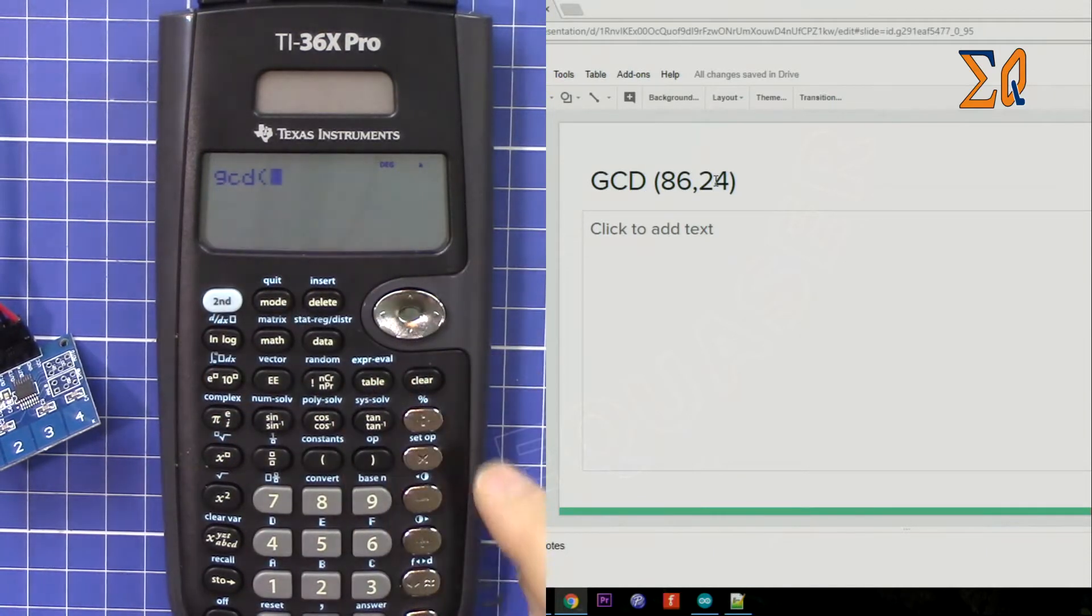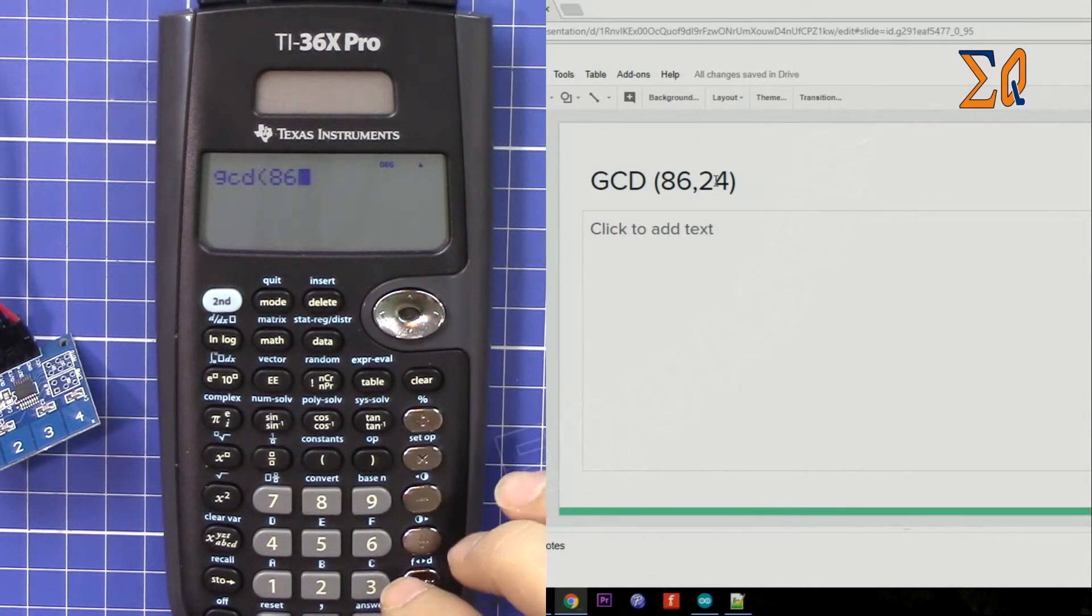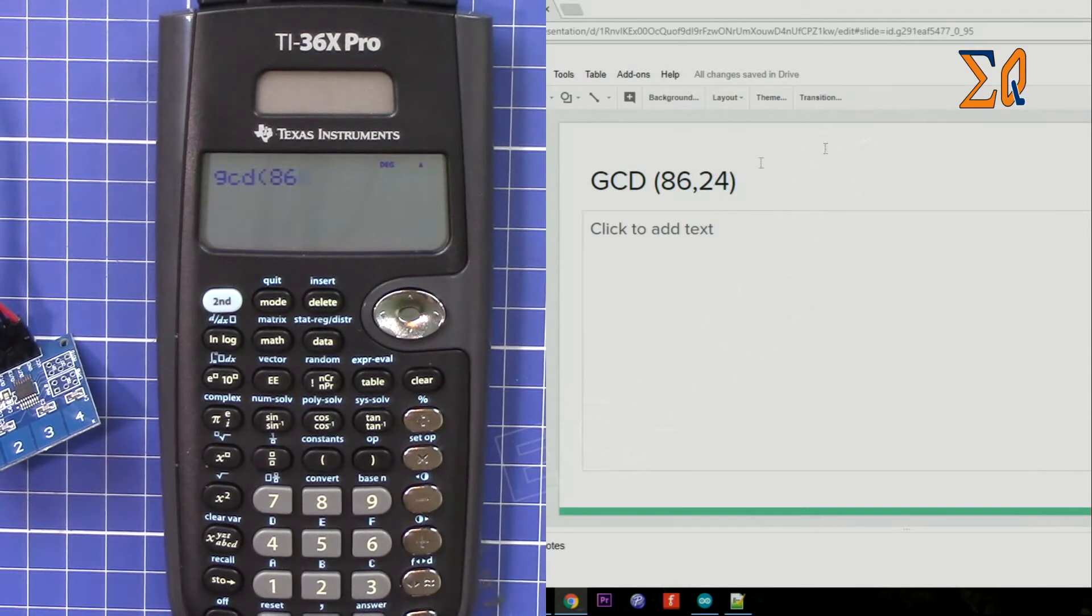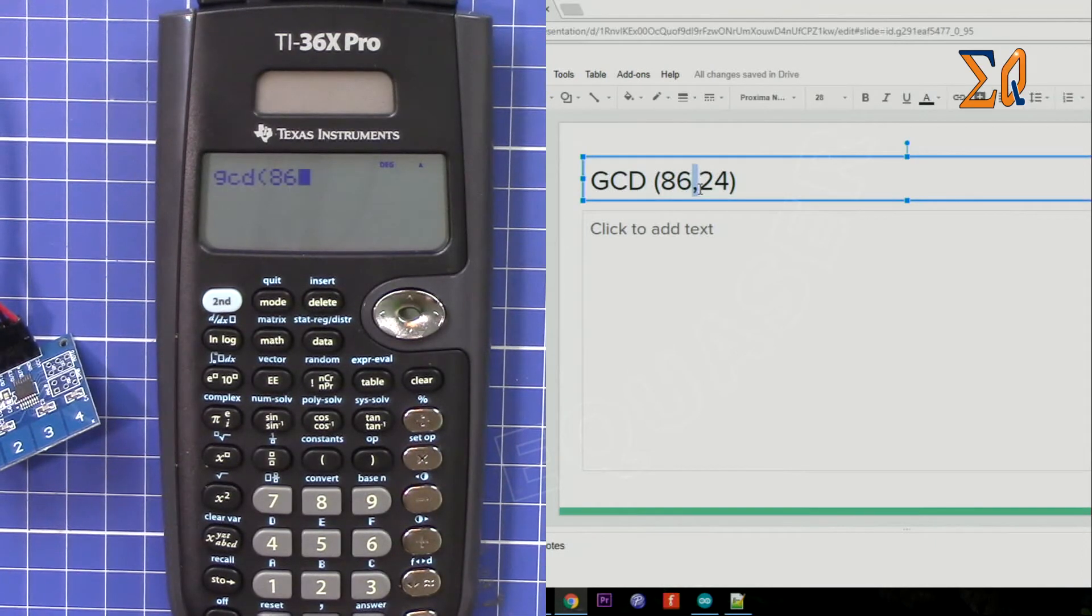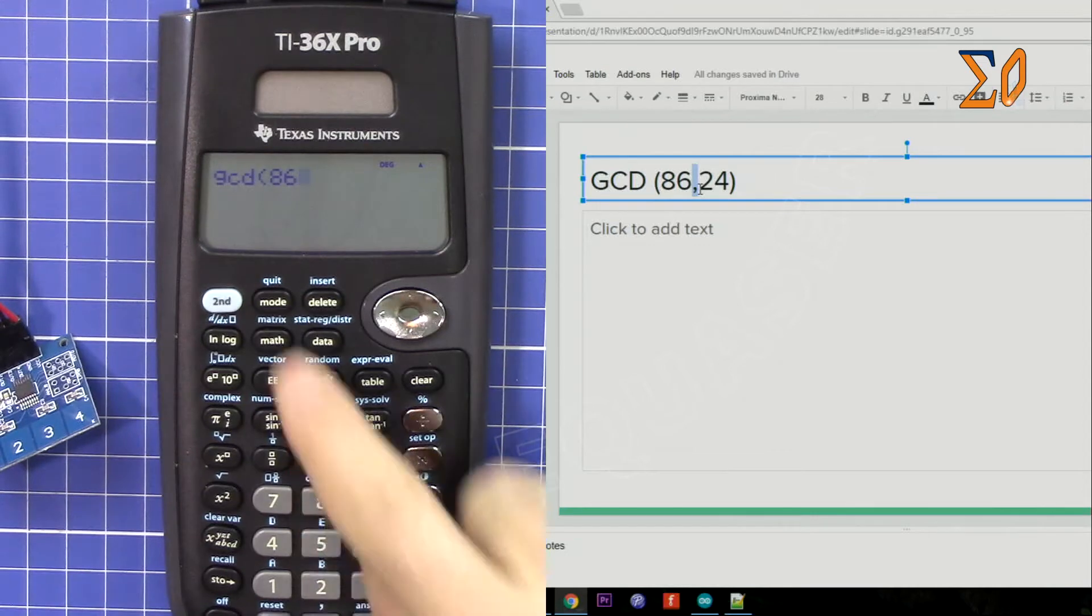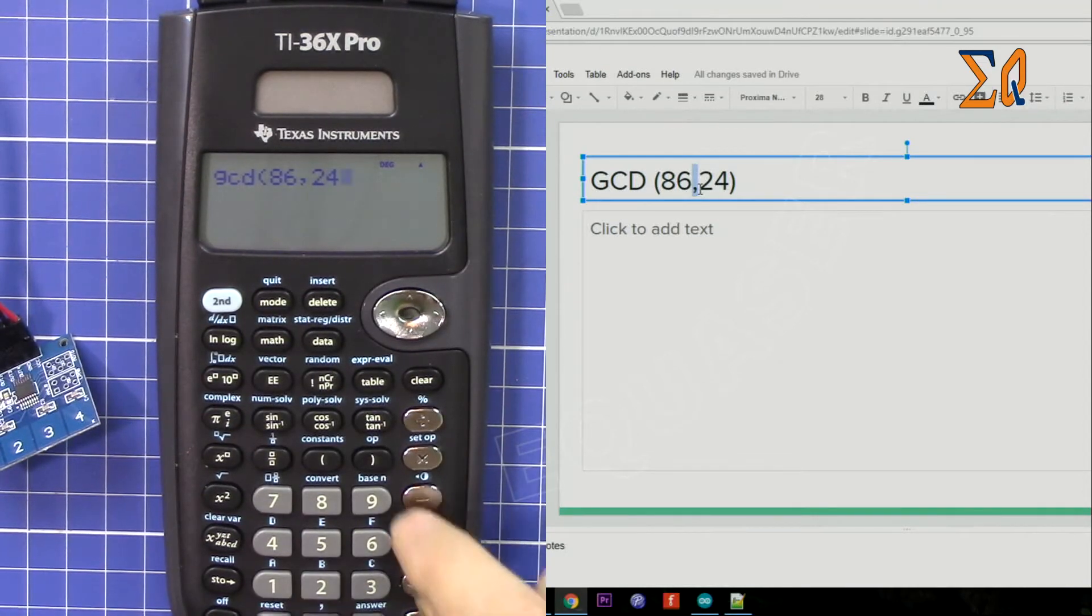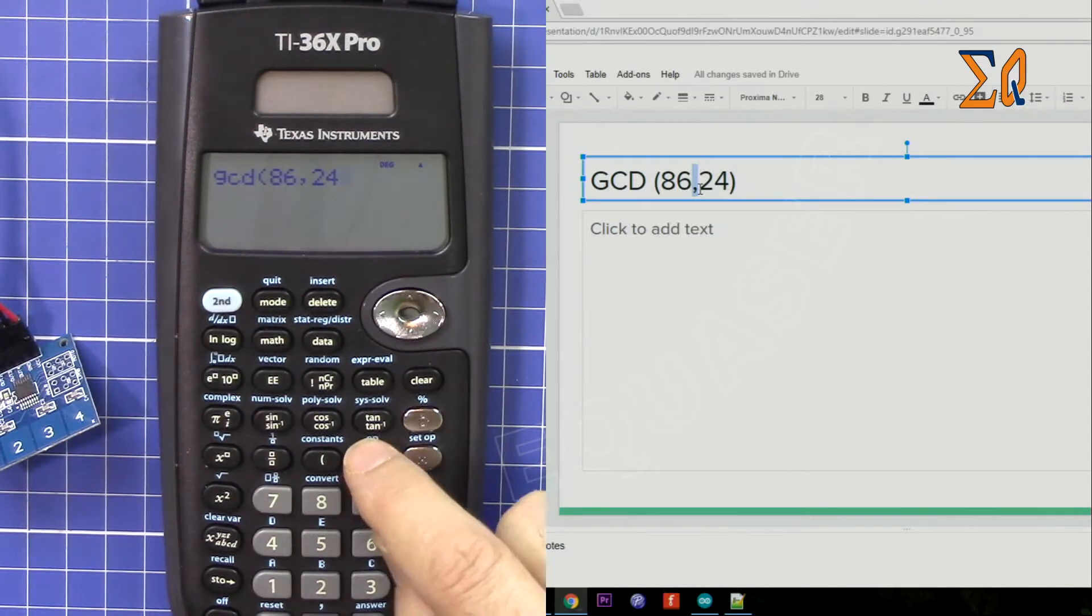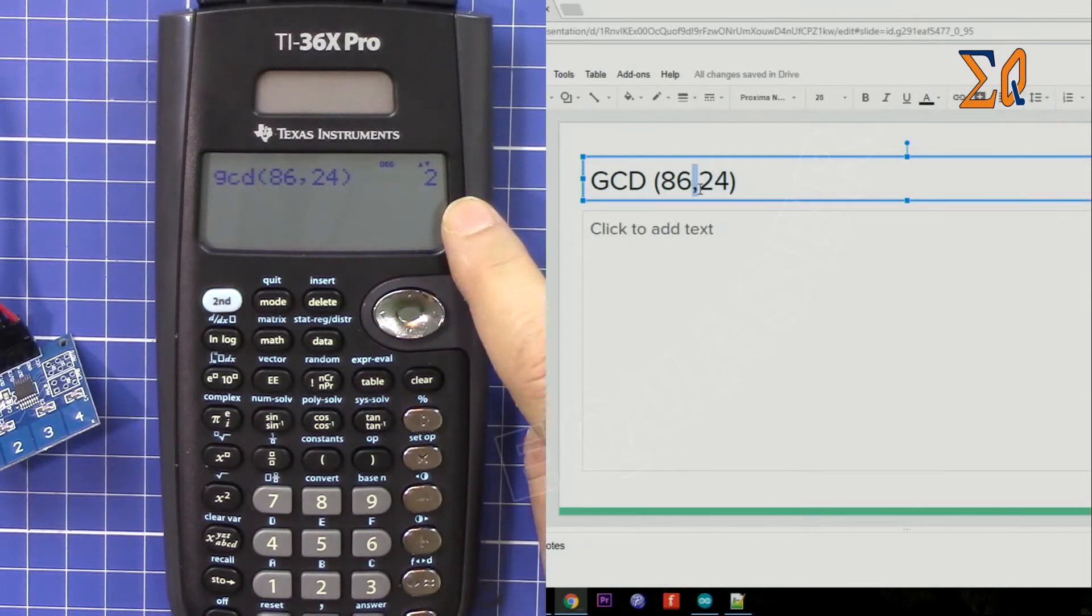Now press 86. For the comma, we have to put a comma between the second value. This comma is here with the second function. Then 24, close the parentheses, press the equal sign. The greatest common divisor is 2.